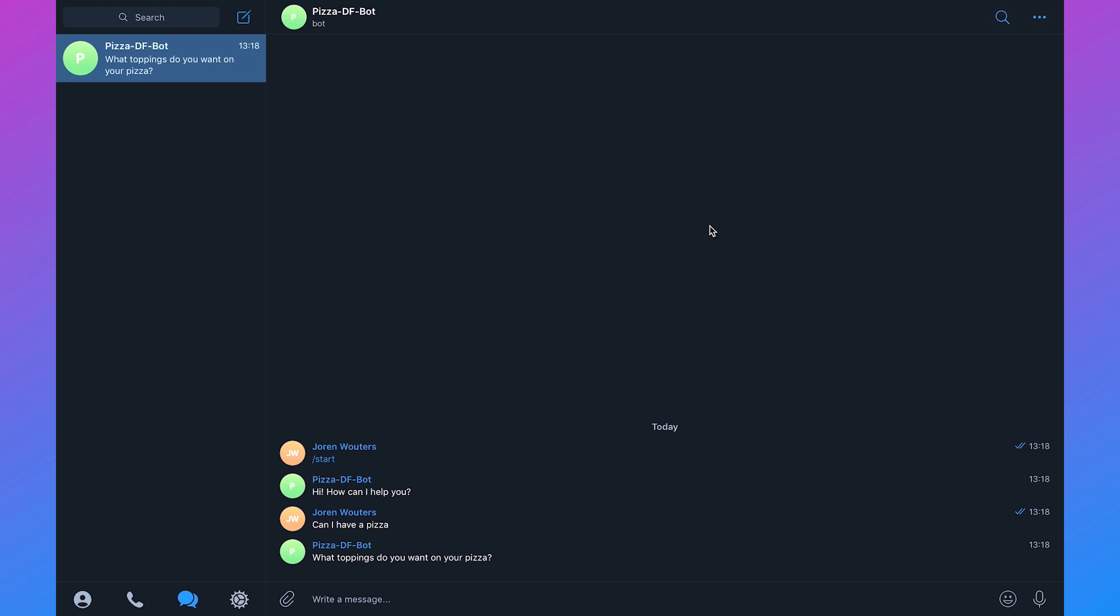In one of my previous videos I already created a Telegram bot and if you haven't watched that video yet I will add a link in the description. I explained in that video in detail how you can create your own Telegram chatbot. In the previous video I created my PizzaDF bot and we're going to add that to a Telegram group.